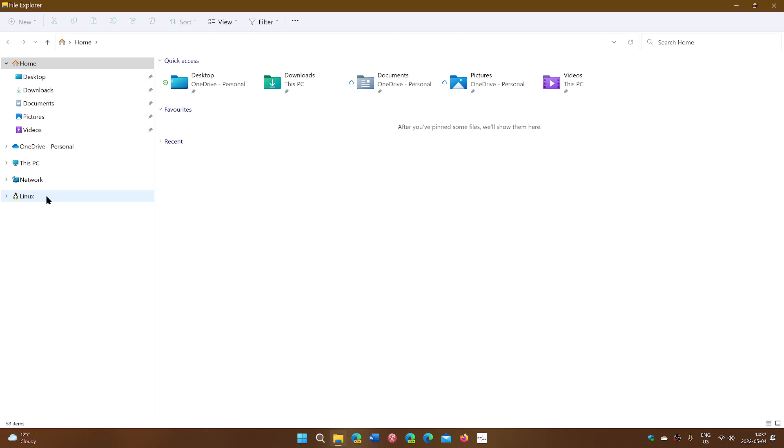And finally, if you are using the Windows subsystem for Linux, you might see Linux where you can actually go and play around with Linux files.